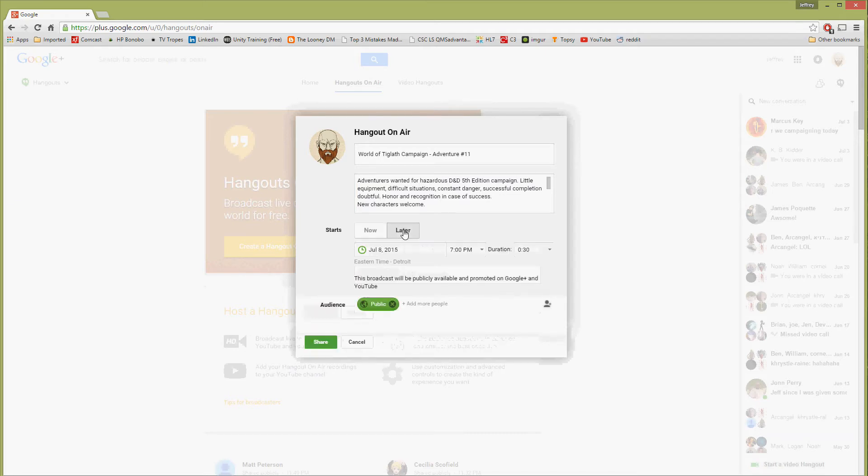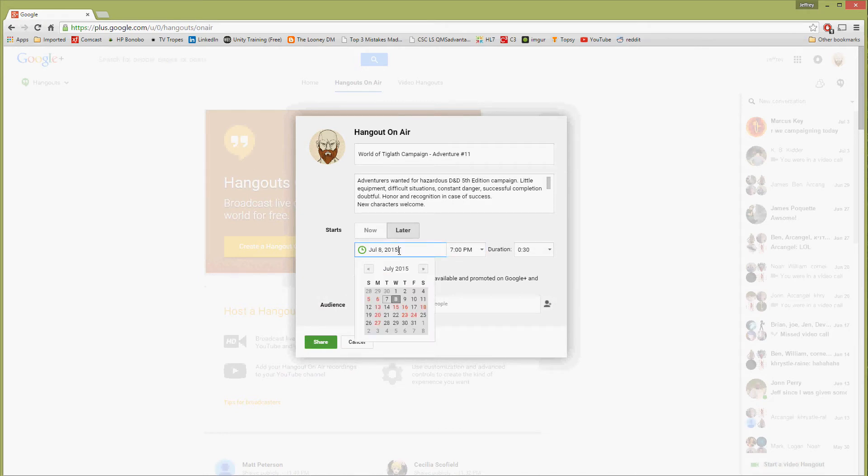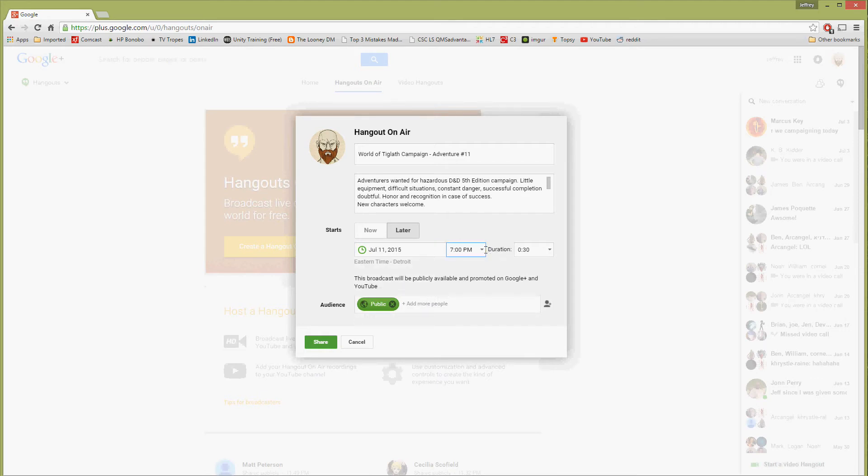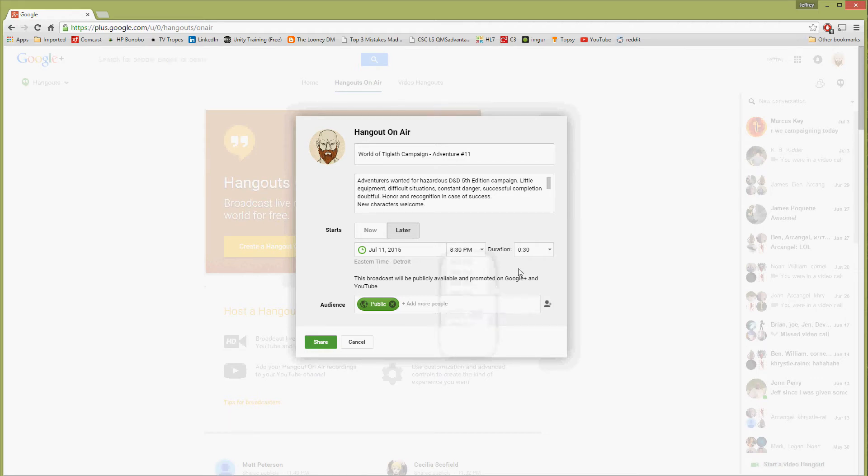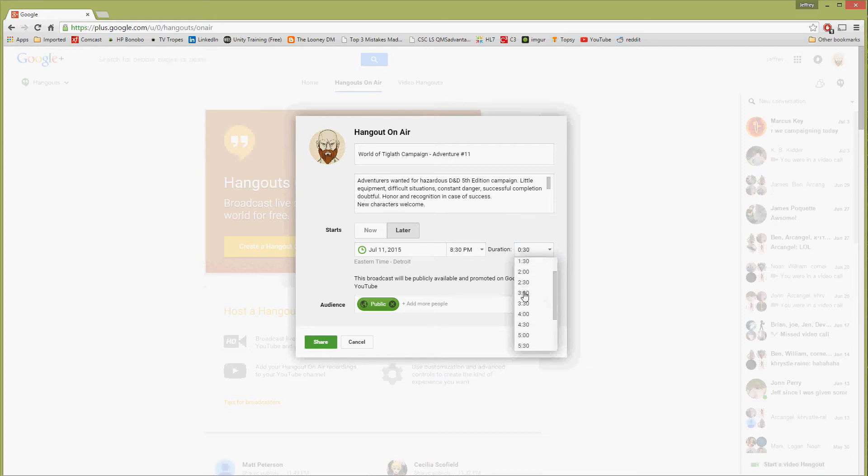Now when do we want our adventure? So I'm not going to do now, I'm going to do later. This one, I'm going to schedule on Saturday at 8:30 PM, and it's going to run for three hours.